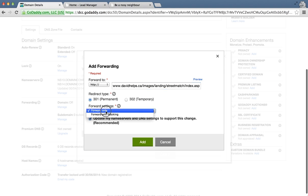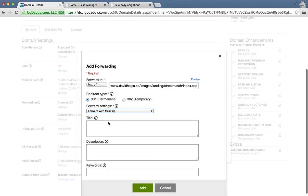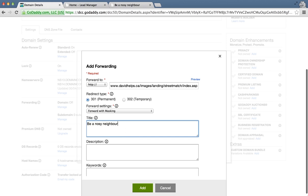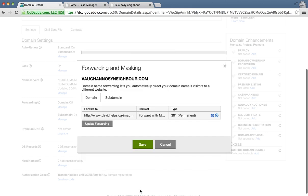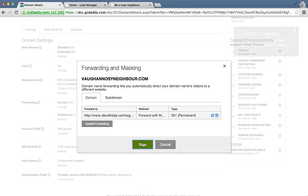We are going to select forward with masking and give it a title of what you want it to be at the top when somebody visits that page. We'll call it Be a Nosy Neighbor. Click on add and click on save.